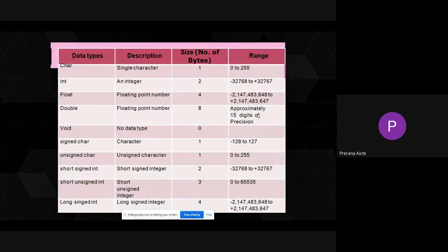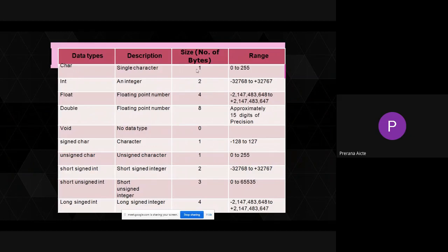The different data types and number of bytes occupied: character data type occupies 1 byte, integer occupies 2 bytes, float 4 bytes, double 8 bytes, void occupies 0 bytes. Signed character occupies 1 byte, unsigned character occupies 1 byte, short signed int occupies 2 bytes, short unsigned int occupies 2 bytes, and long int occupies 4 bytes.